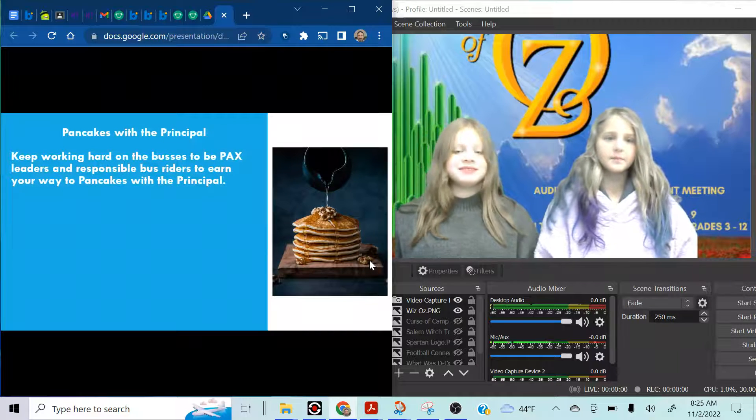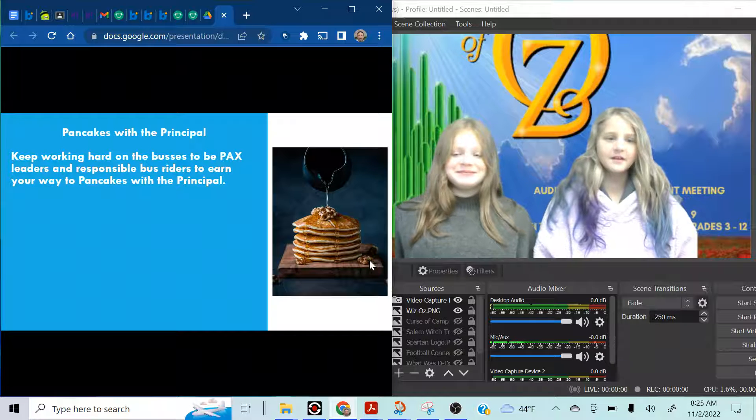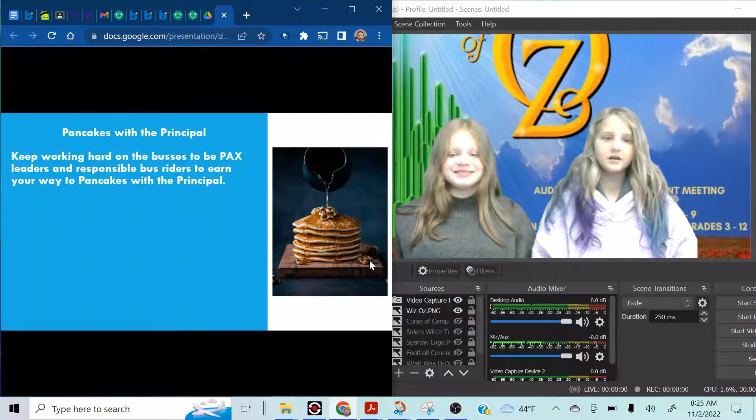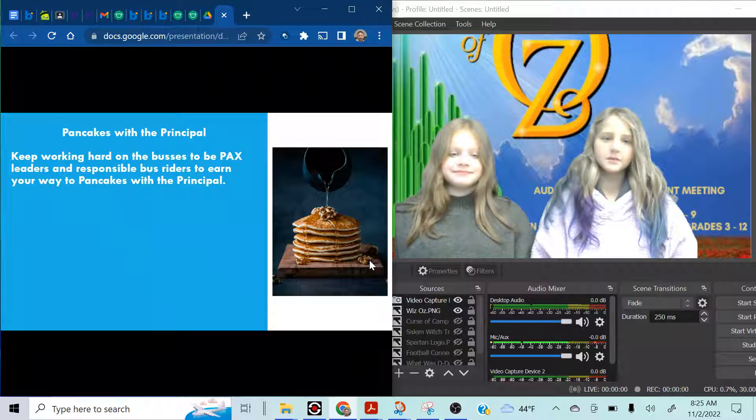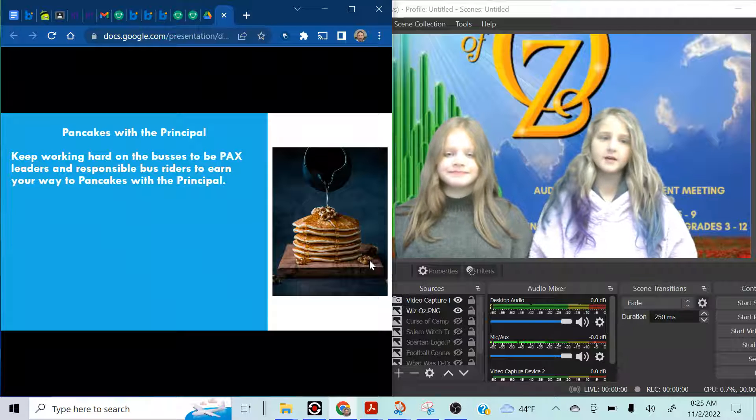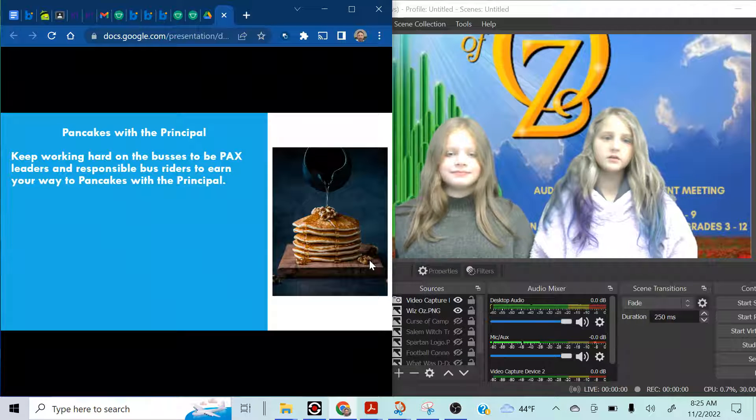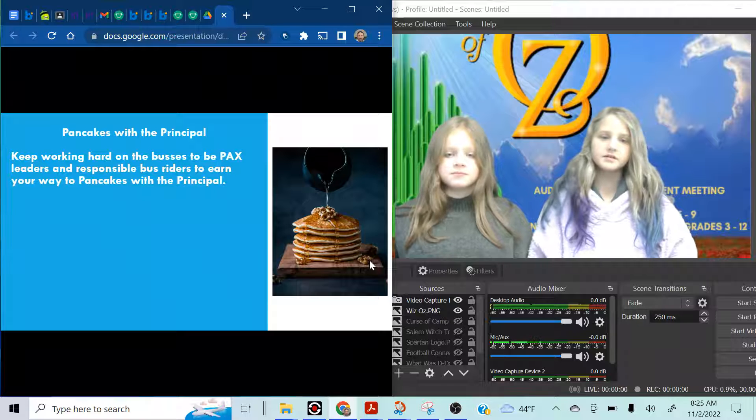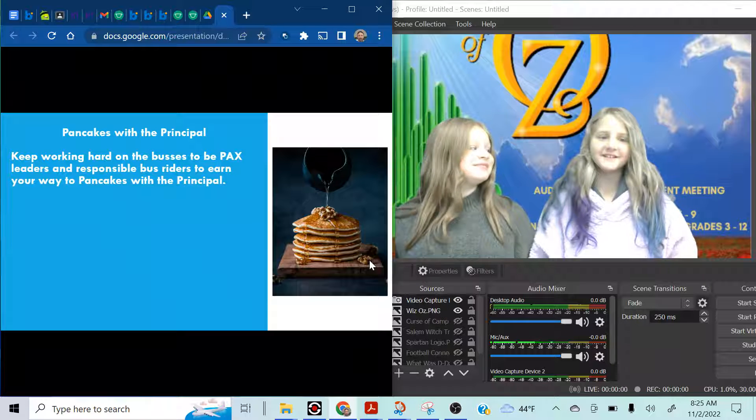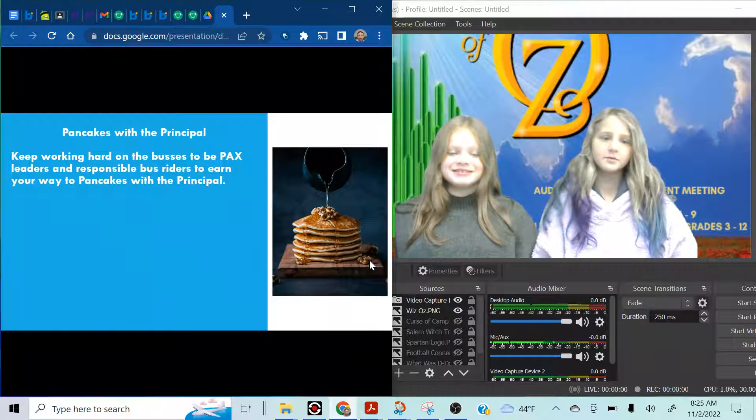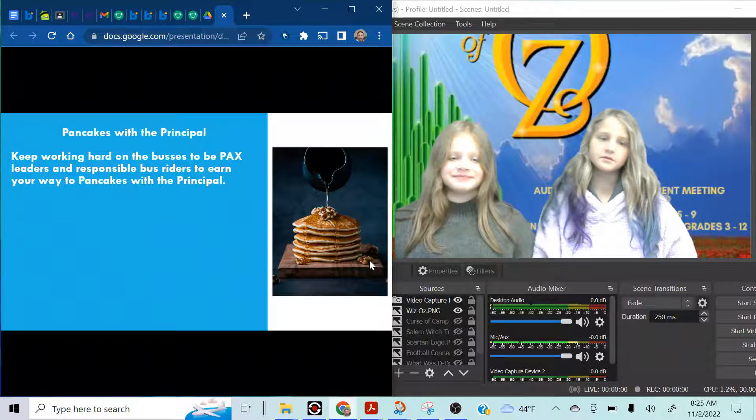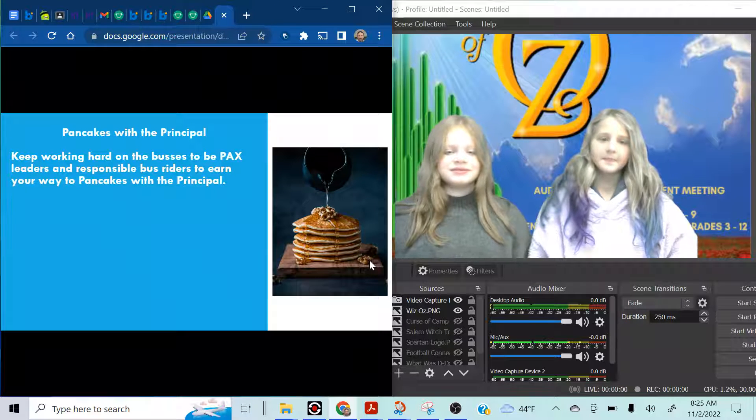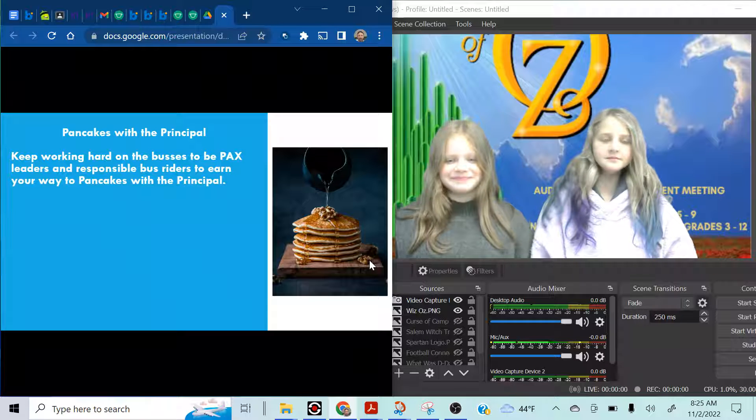Pancakes with the Principal. Keep working hard on the buses to be PAX leaders and responsible bus riders to earn their way to Pancakes with the Principal. Yes. Pancakes with the Principal. That's a great deal.